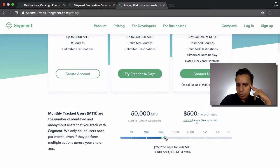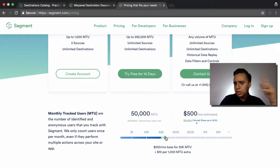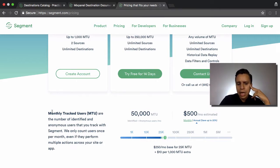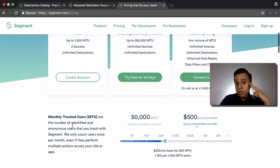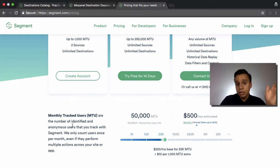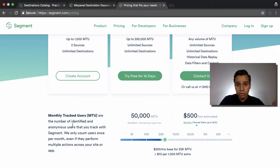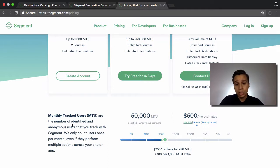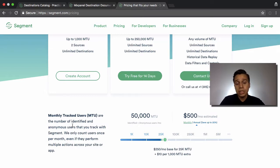Segment scales nicely up to a million, and once you get to that point you're looking at custom plans. This is great because it means it really scales with you — the more visitors you get, the more traffic and users signing up for your product, the more you're paying Segment, but also the more you need it.